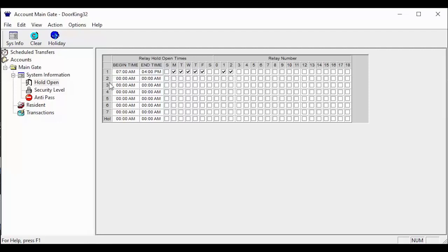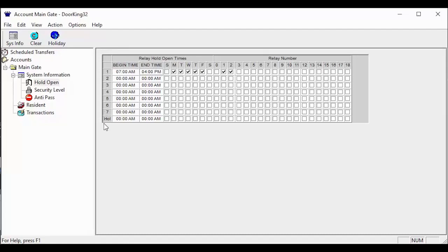The holiday schedule will affect all seven of the programmable hold schedules. The hold open screen is also where we set up the holiday times. The holiday times are the bottom schedule here denoted by HOL. Typically the holiday schedule times and days are left blank, which will cause your normal hold open schedules to do nothing on the holidays you have added under your holiday tab.